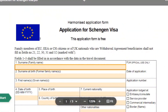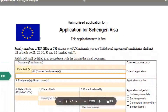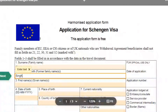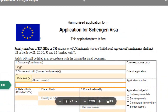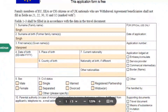First of all, in field one mention your surname, next your surname at birth, and in the third field your first name or given name. The first three fields should be filled according to your passport details.